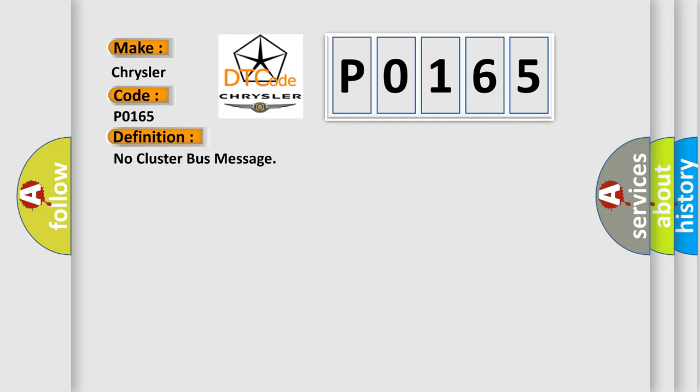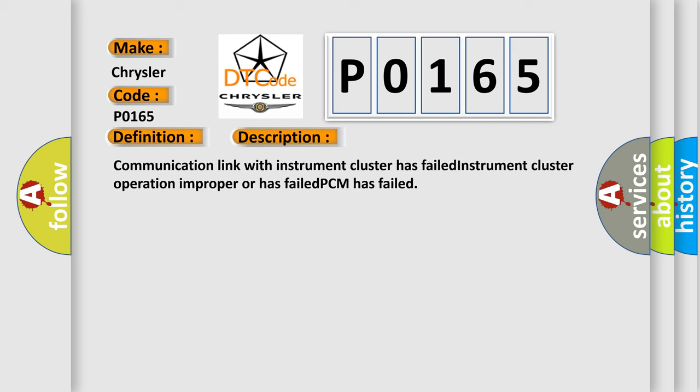The basic definition is No cluster bus message. And now this is a short description of this DTC code: Communication link with instrument cluster has failed, instrument cluster operation improper or has failed, PCM has failed.